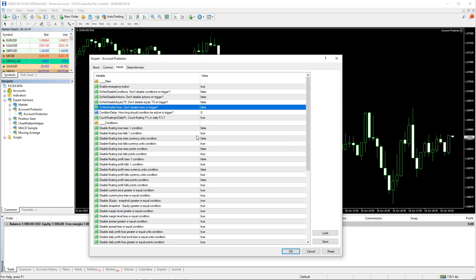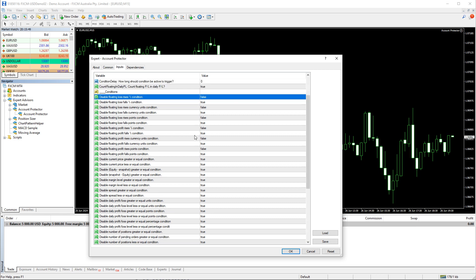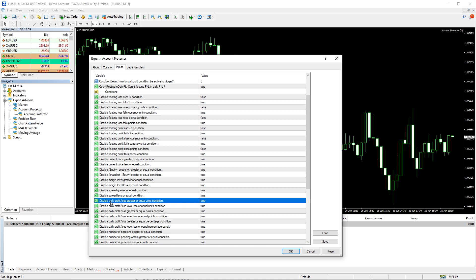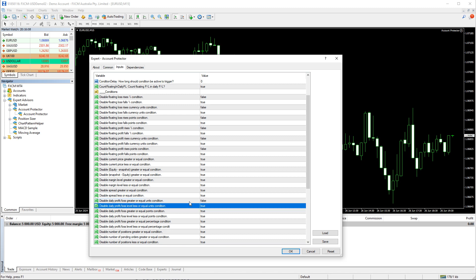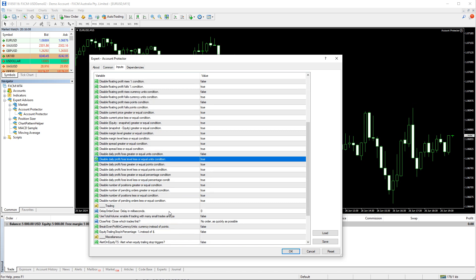There is a large section for conditions — this lets you turn some conditions off to remove them from the panel. Let's enable one particular condition by setting its disable flag to false: it's Daily Profit Greater or Equal a number of currency units. It's a useful condition if you are aiming for a certain amount of daily profit.